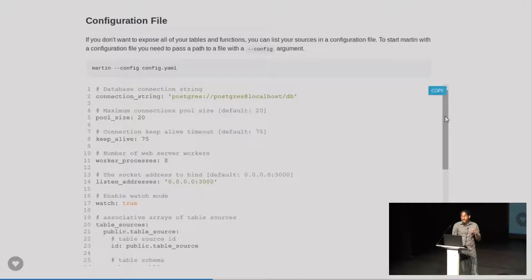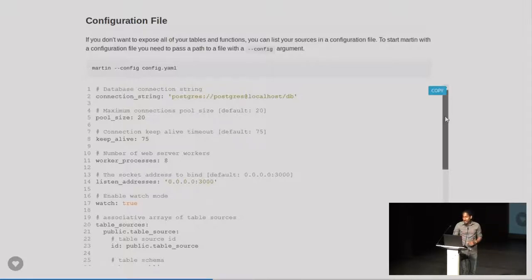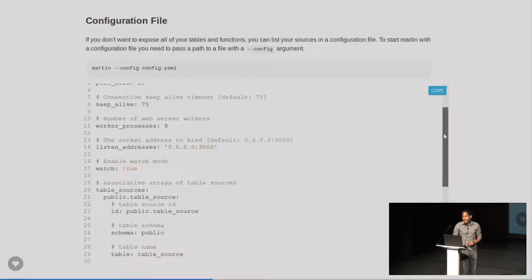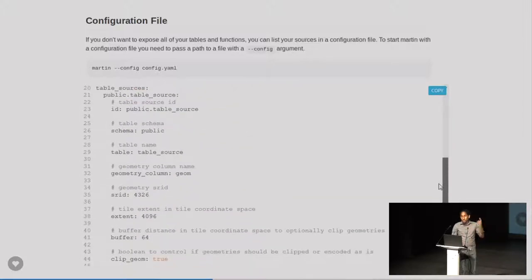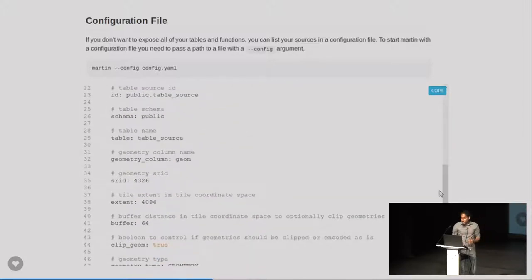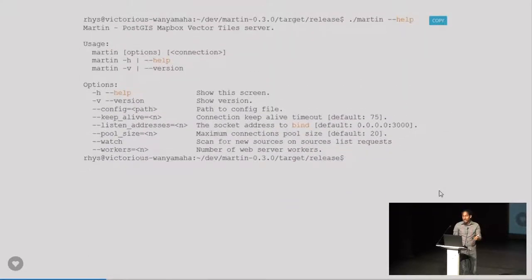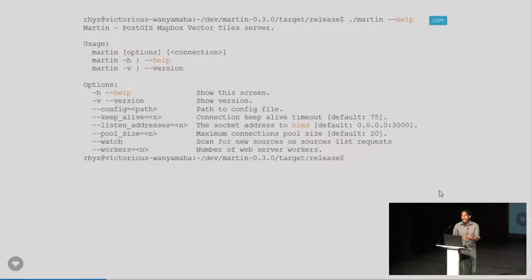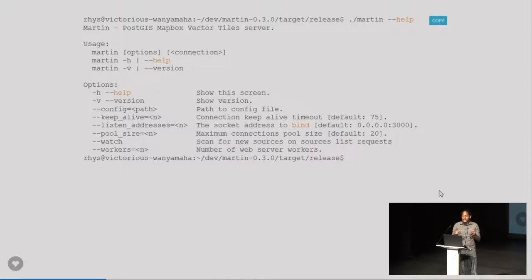One thing to note is, if it is your production site, it's best to use the YAML file. The YAML file can specify directly each table you want to publish. If you just did it either with the environmental variables or through the command line, every table that is found will be published. So the YAML file is useful to effectively lock down which tables the public can see.